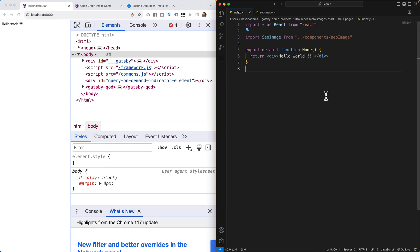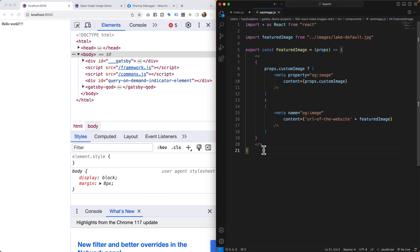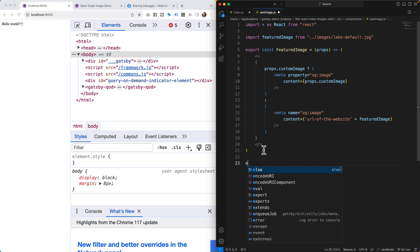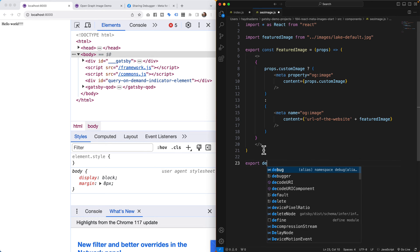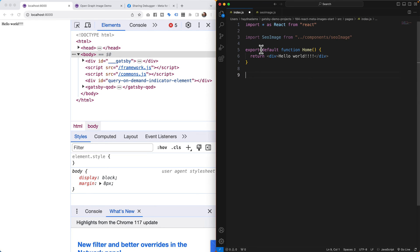I went too fast — I forgot one more critical step. I need to also add `export default` in the SEO image file. So at the bottom of `seo-image.js` I'll add `export default FeaturedImage`. Without that, the component will fail to import correctly.